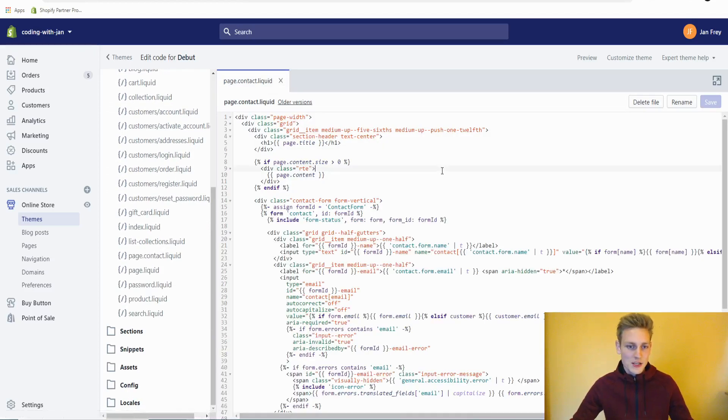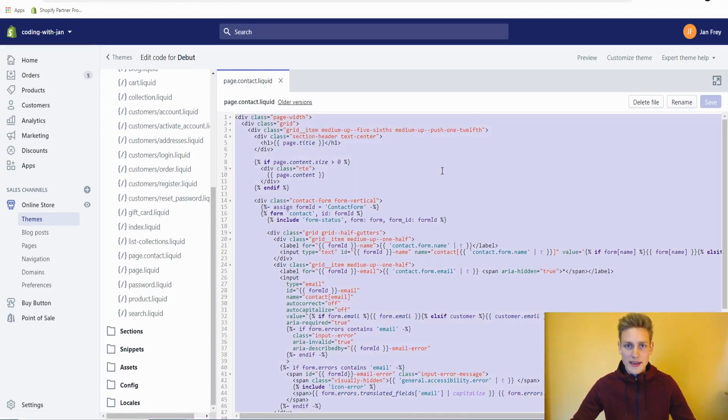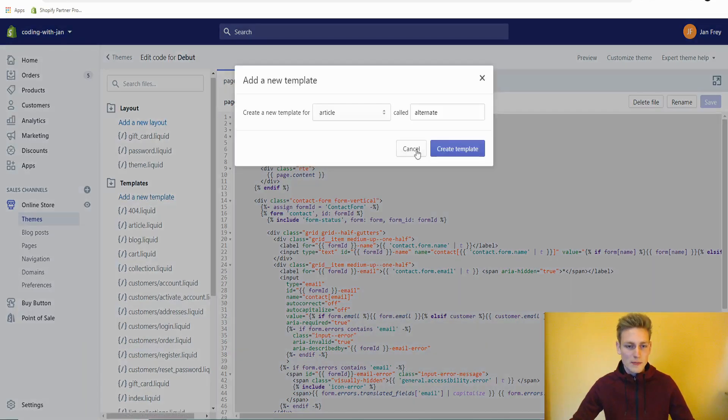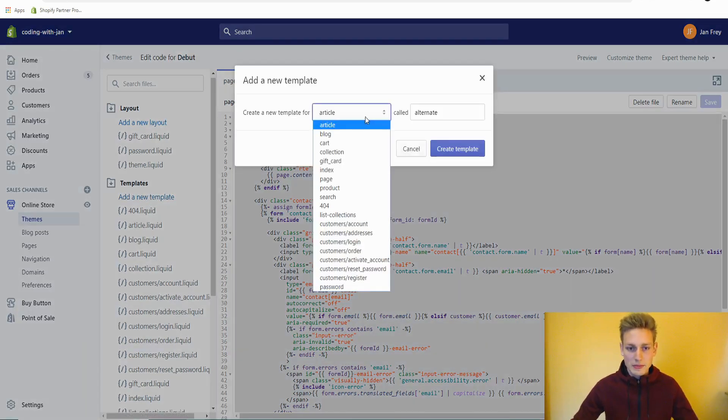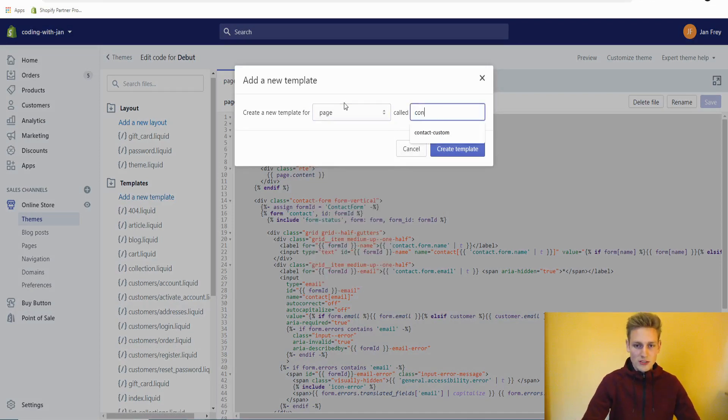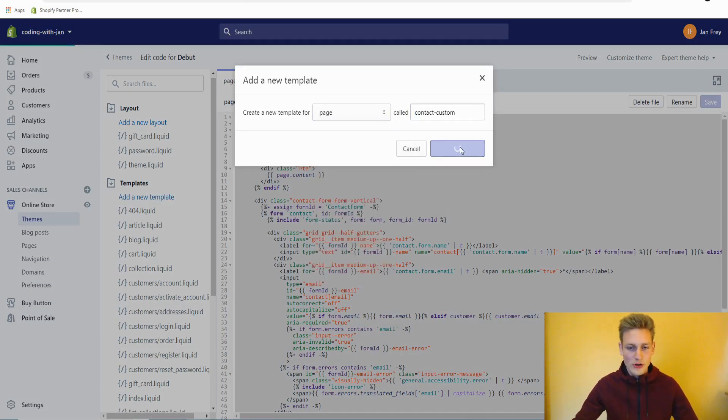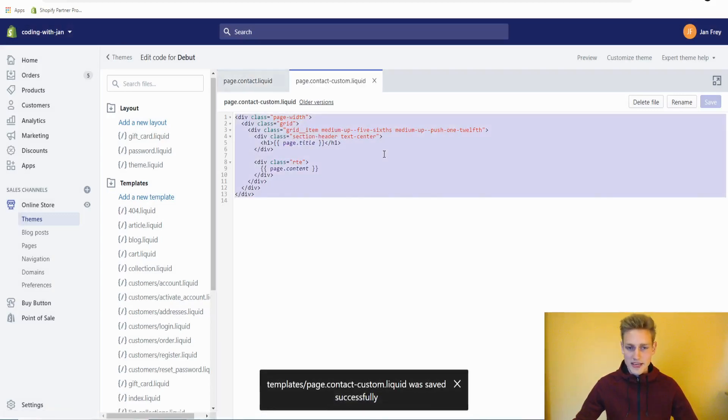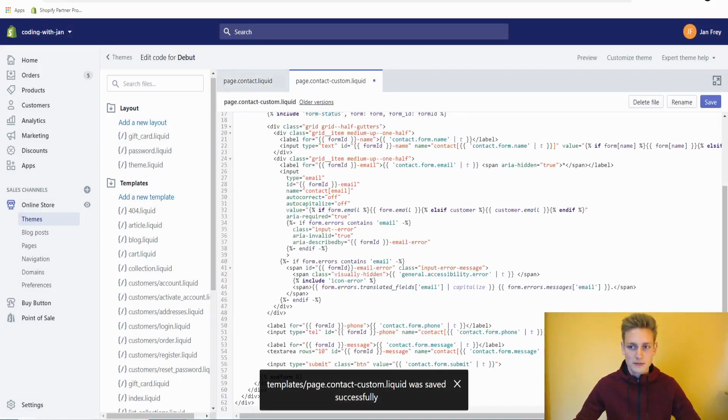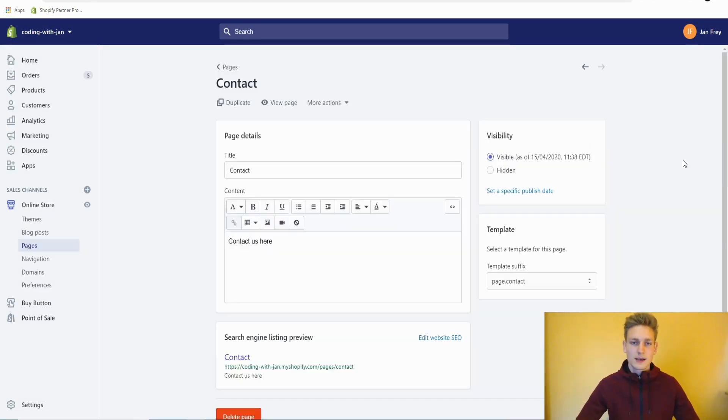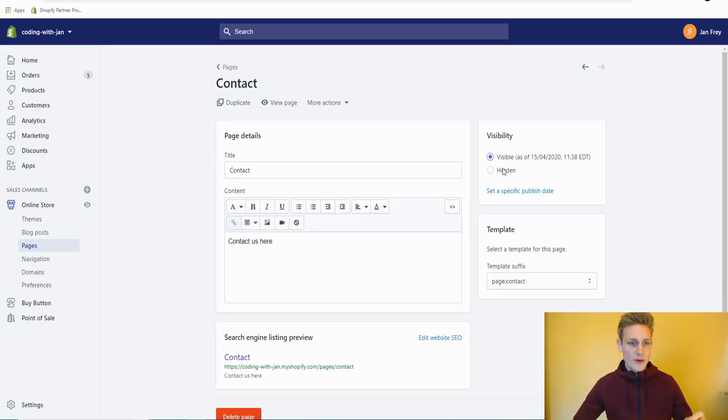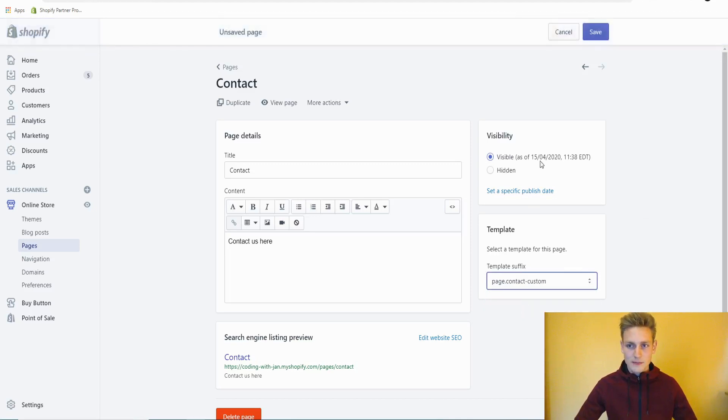Then I would create a new template just so that we have the backup. It's a new page template and we could call it contact-custom. Create the template and paste everything in here and then save it. Now that we've created the custom page template, we would also need to go back to our page and then apply this template right here and save the change.